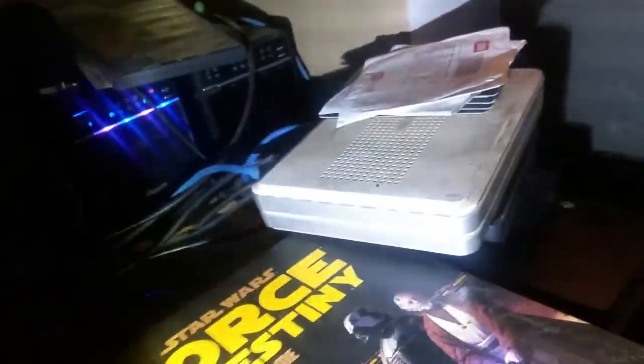Blu-ray burner, DVD burner. I use those for ripping my discs.